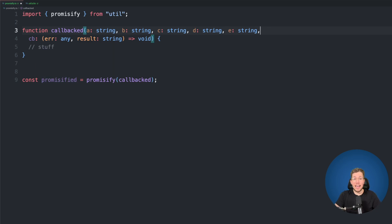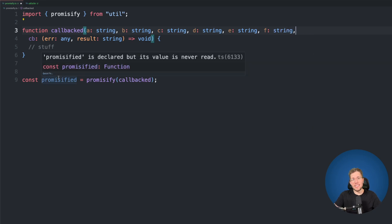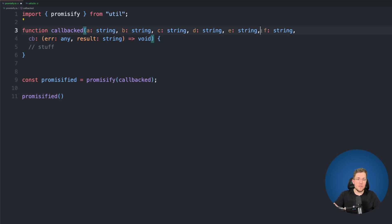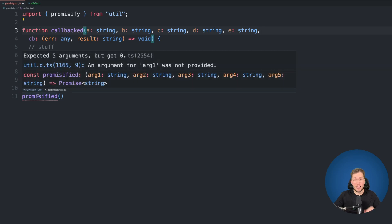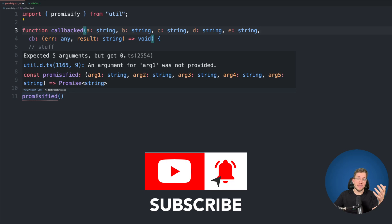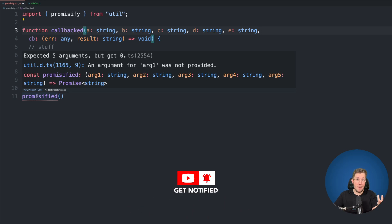Let's go back into our function and add another argument — f, which is a string. Now when we check the type, we see we don't have any typing at all — it's just a generic function. When we call this promisified function, we can call it without any arguments. Removing that extra argument restores the error, because TypeScript can then figure out that arguments are required. So when we pass more than five arguments, we lose proper typing entirely.